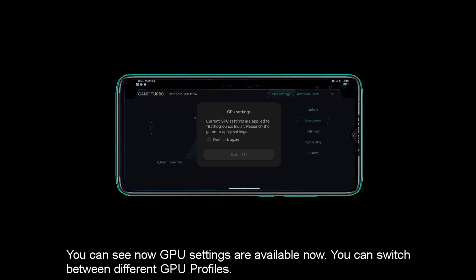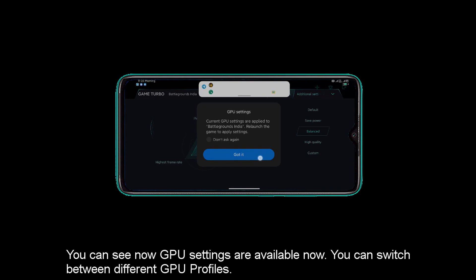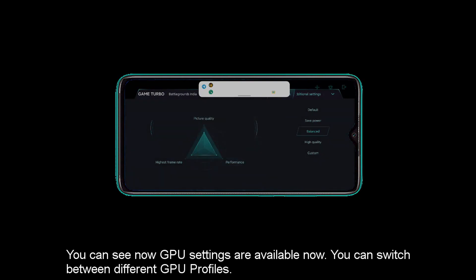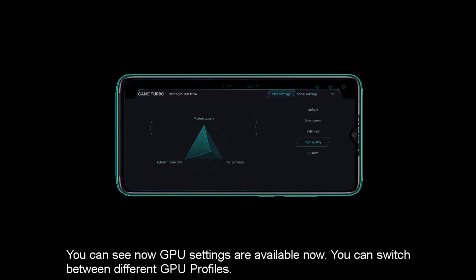Now we can see the extra GPU settings. Now you can tap and you can select the GPU profile. You can select different profiles.